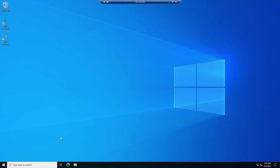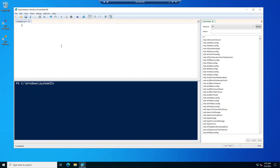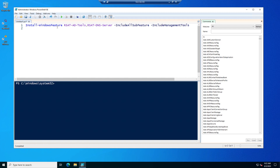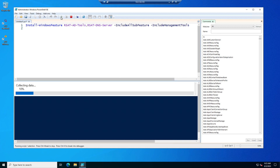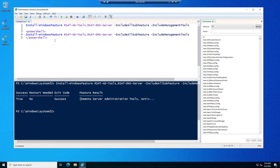Now that we are connected to the AD management instance, I'm going to run a PowerShell command to install the directory administration tools. Let me open the PowerShell ISE console. We're going to use the Install-WindowsFeature command to install the two remote server administration tools: the AD tools and the DNS Server tools, including all sub-features and management tools. You can see that the AD tools and DNS server tools are installed and no restart is required. Note that you can also run this command to install the tools as part of the user data script while the instance is being launched.